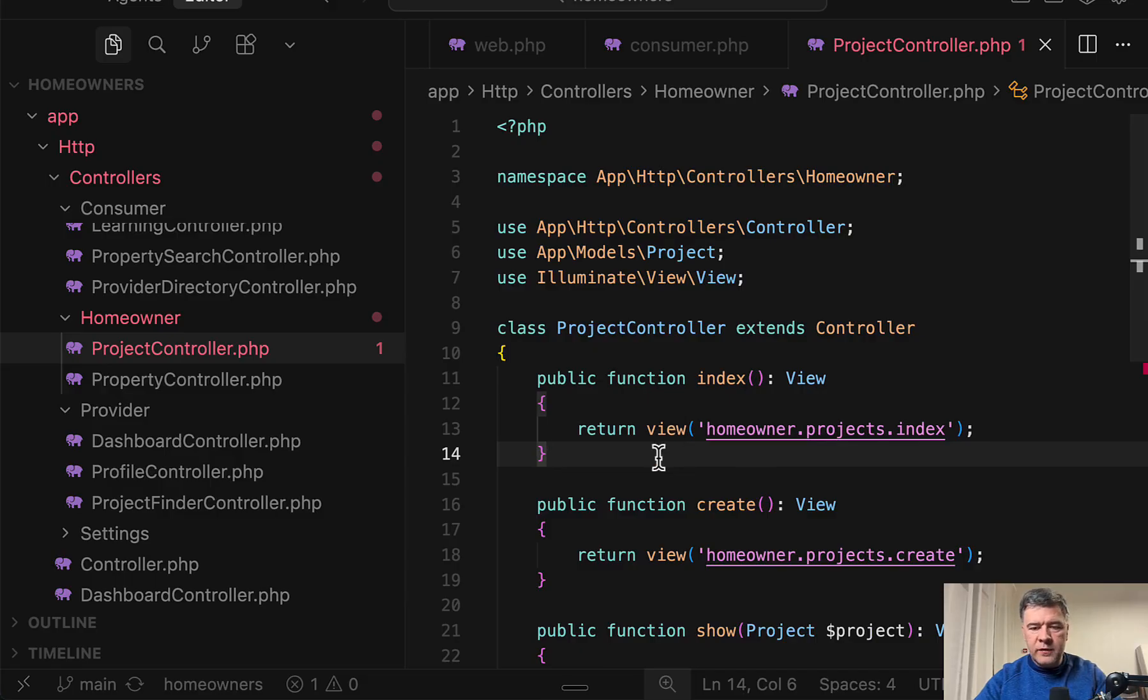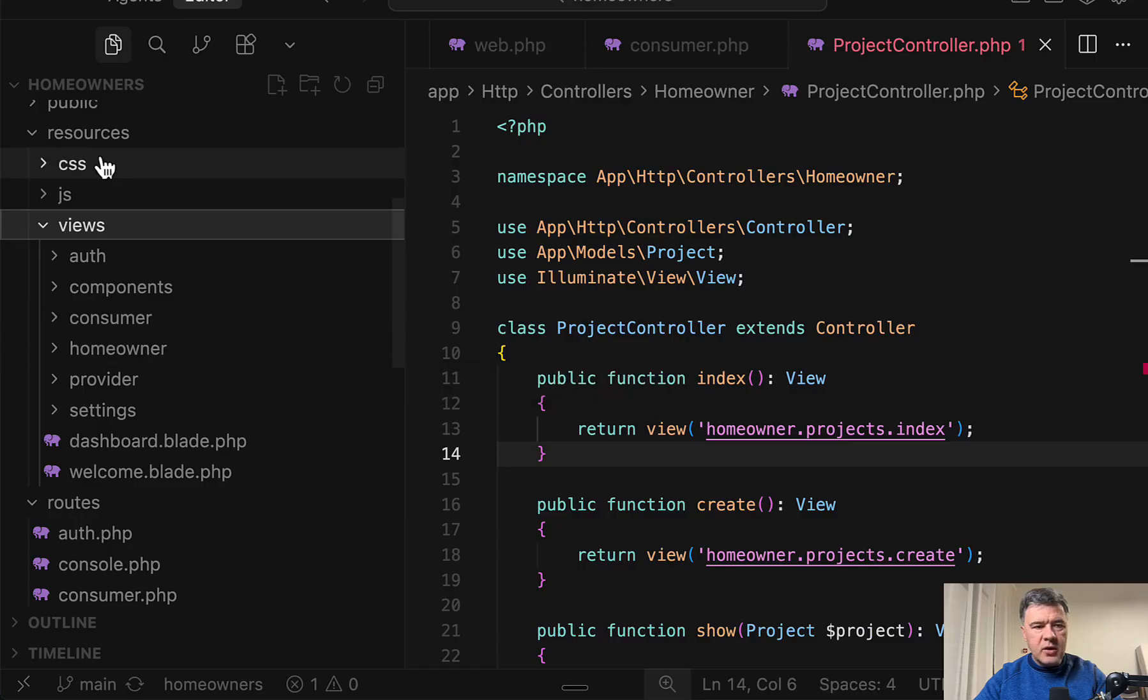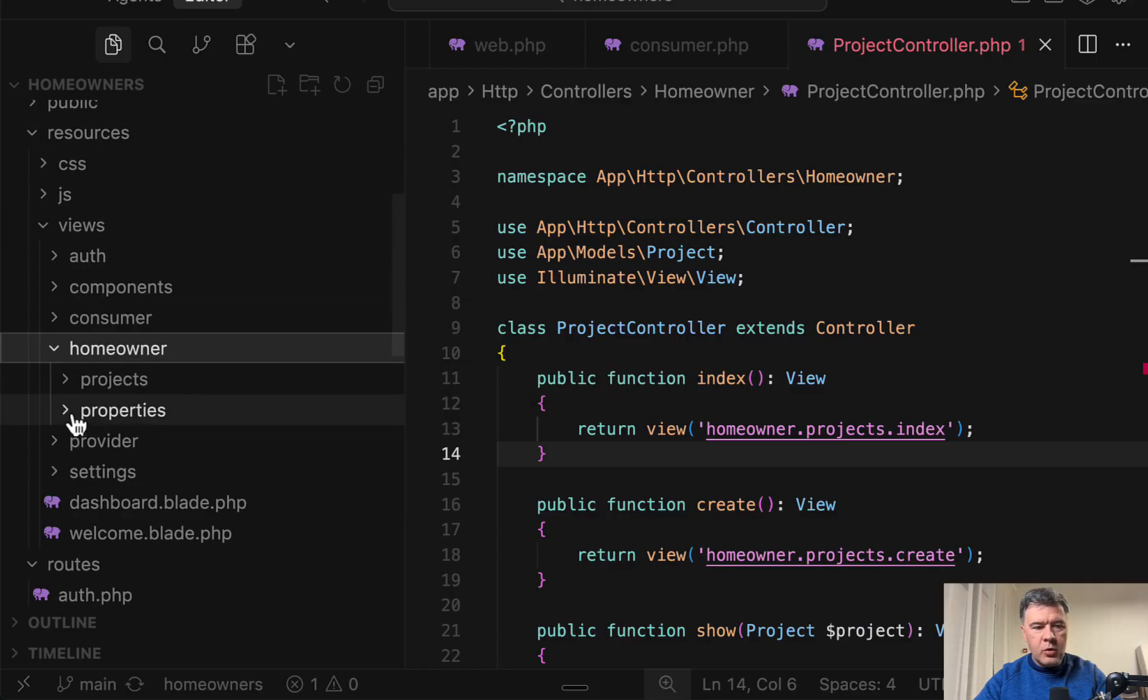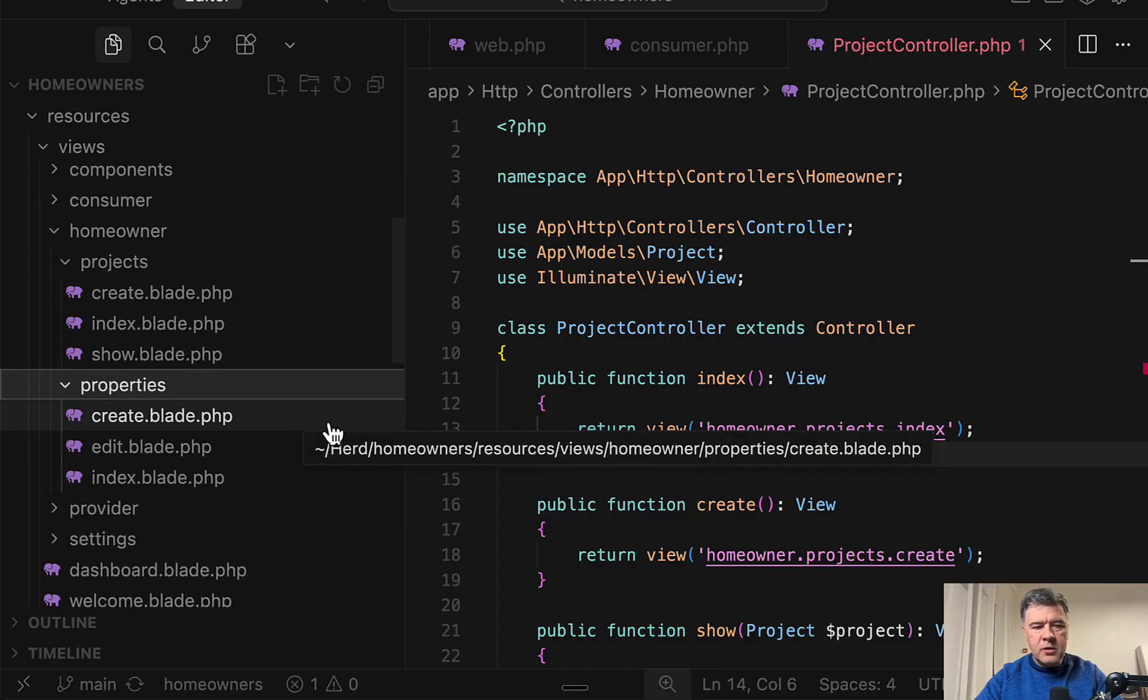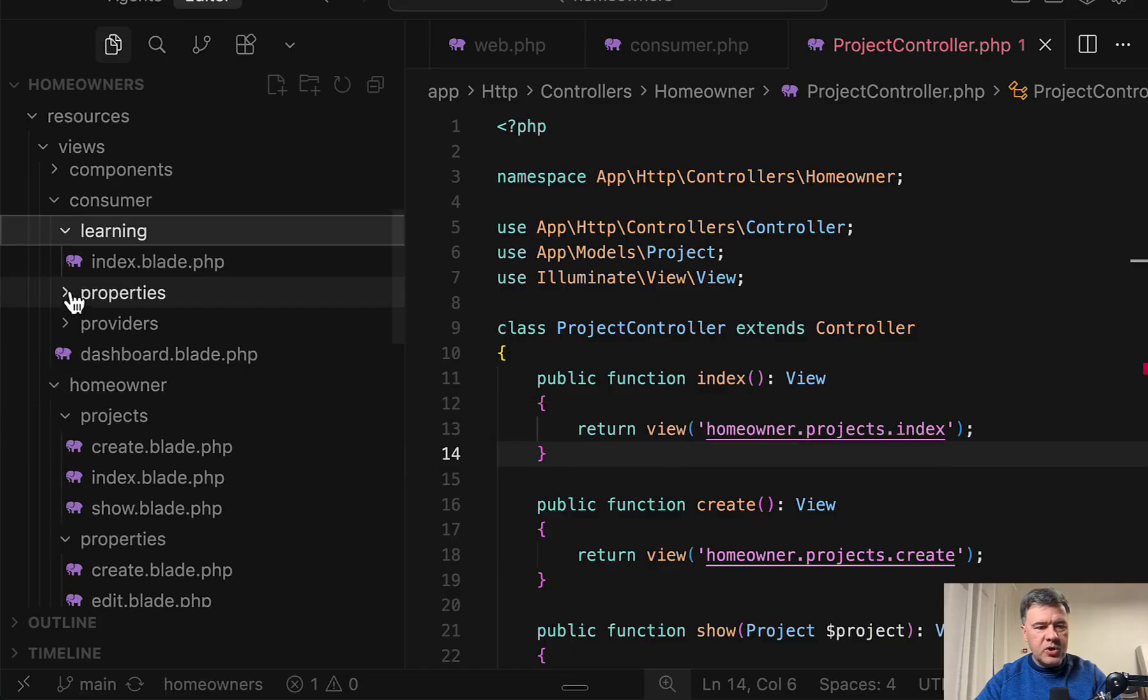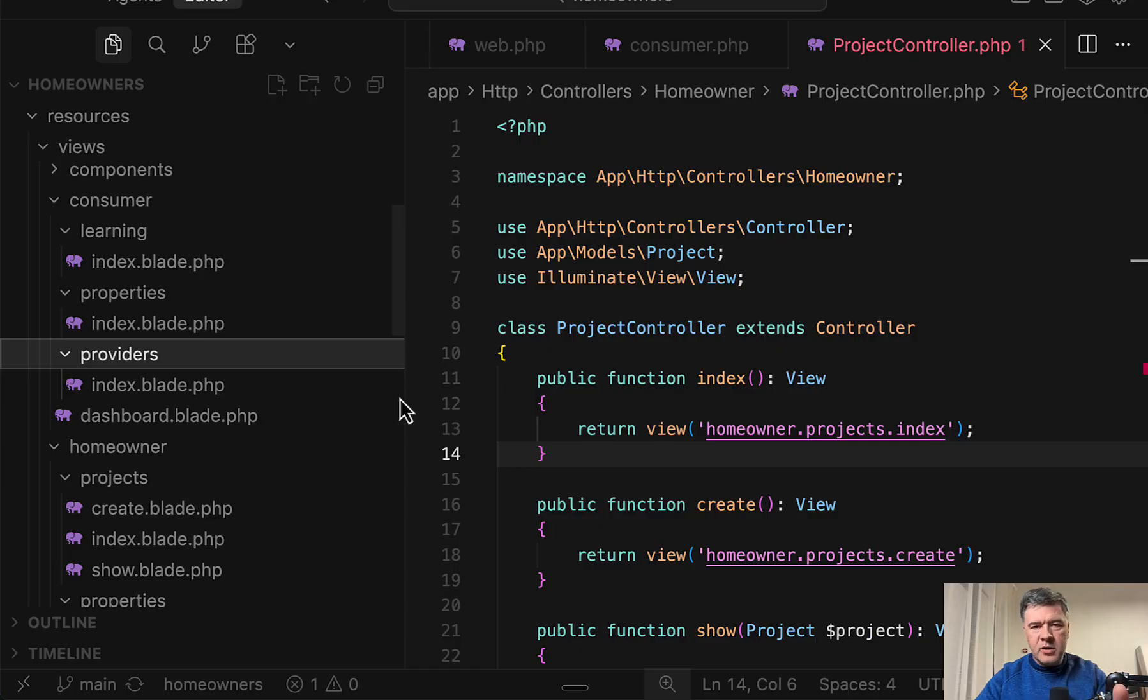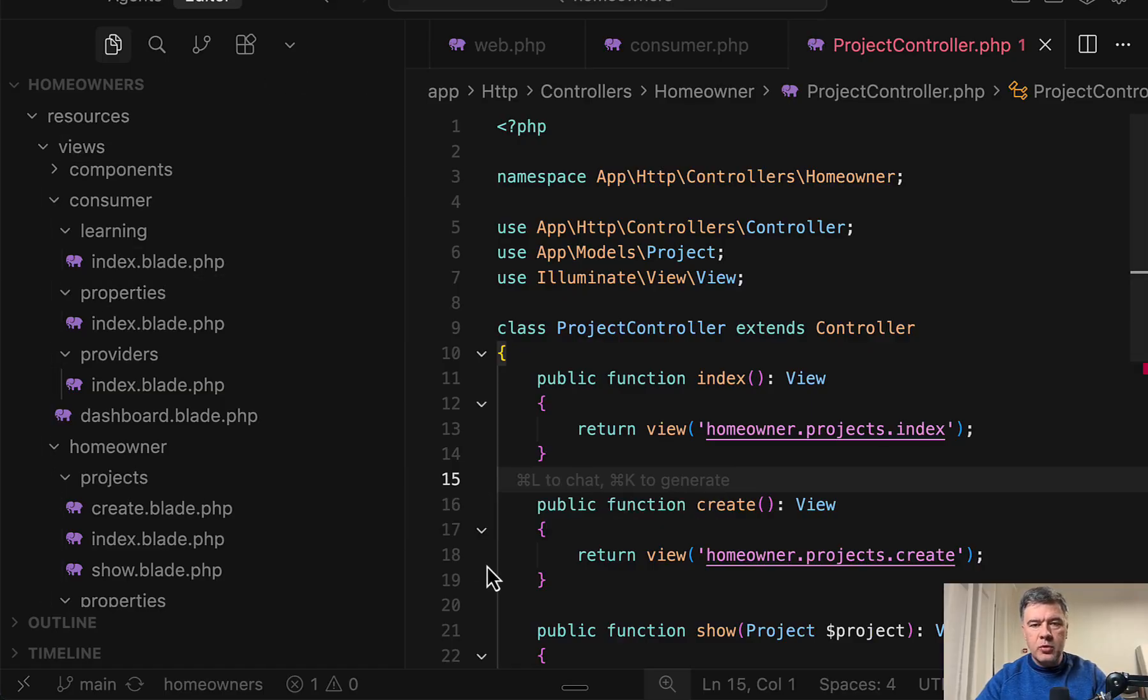And here again, we have namespace. In case of Blade files is not namespace, it's a subfolder. But still, we can see on the left resources views. And then again, subfolders, for example, homeowner. And then inside, you may or may not have more subfolders for, for example, resourceful controllers and CRUD structure. Or for example, for consumer, it may be just index blade. And then it depends on the functionality. Again, I try to create the structure without the deeper functionality. I hope you get the idea of the structure. So subfolders for controllers and Blade view files corresponding to roles.